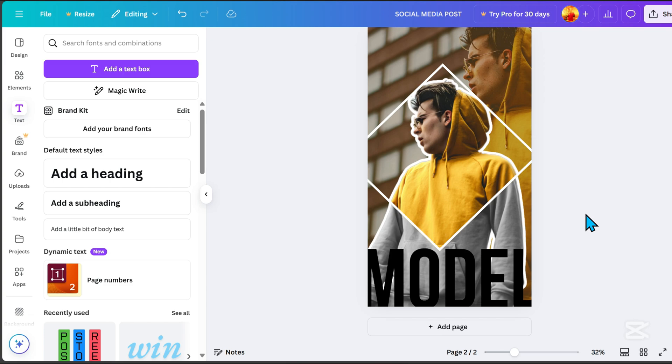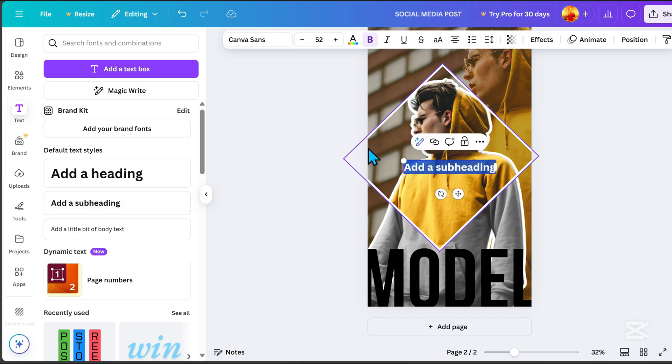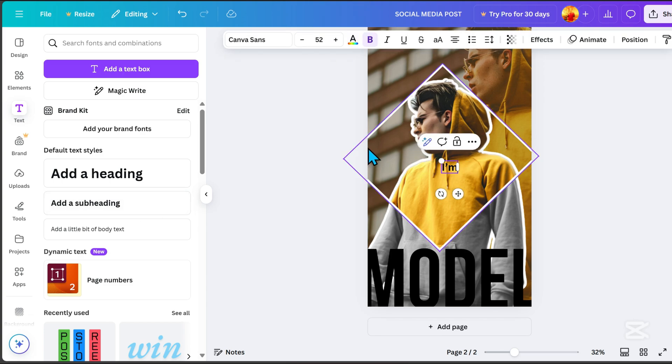Add a subheading, type I'm, and choose Brittany font for a more stylish look.